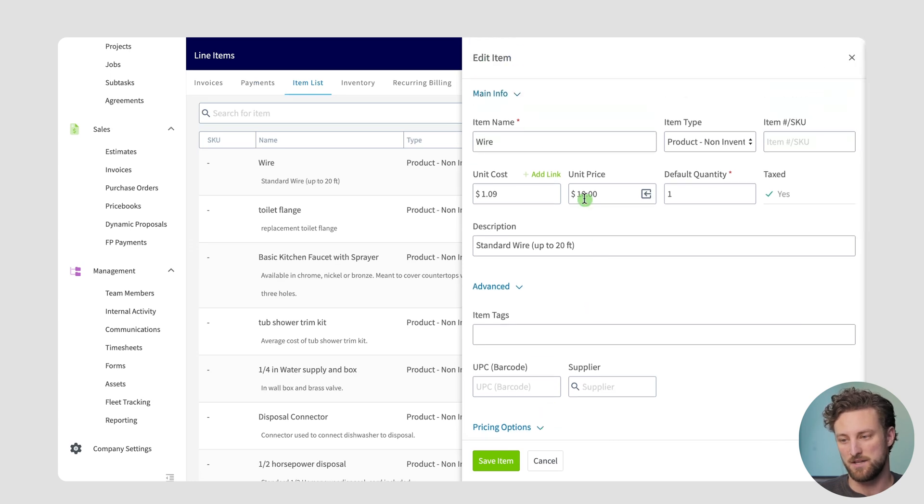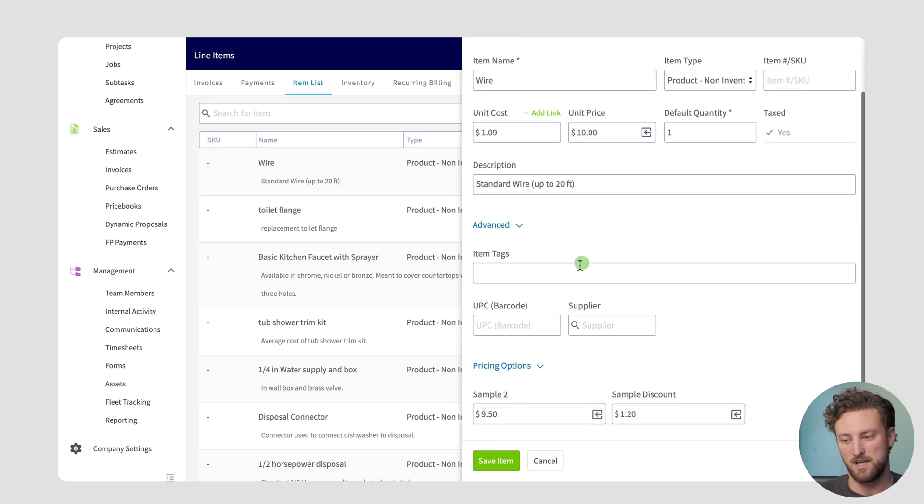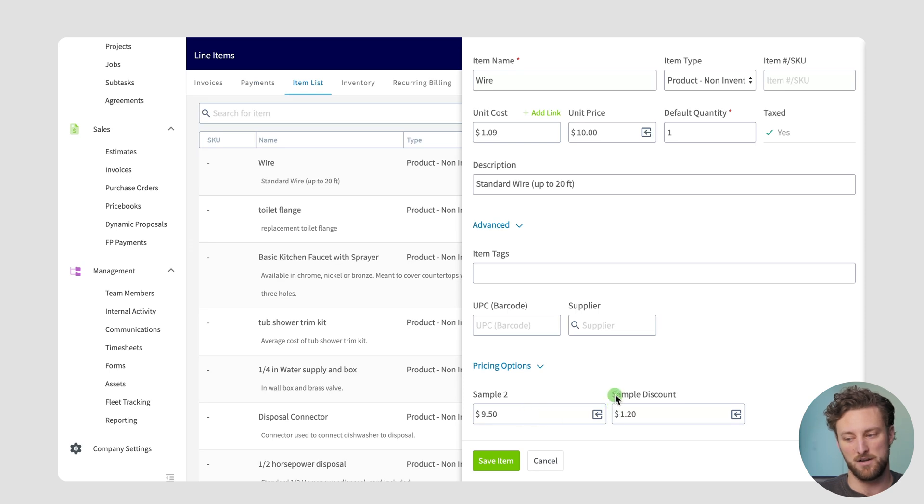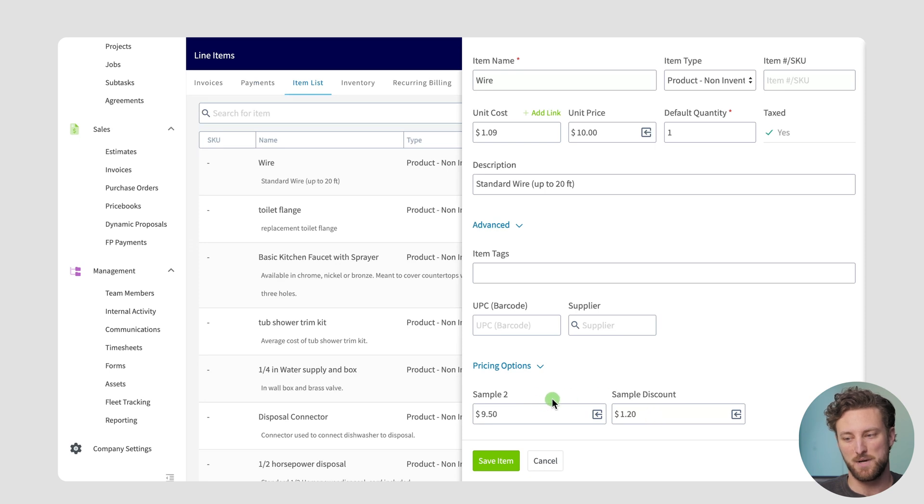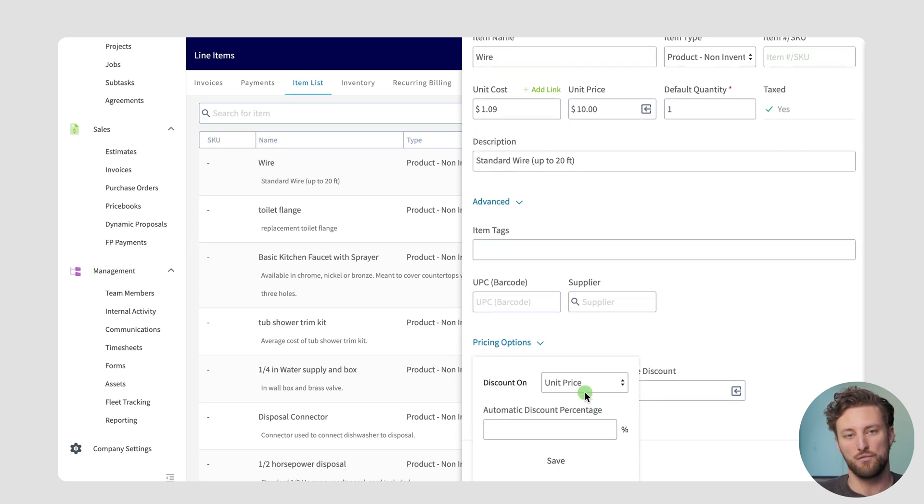So here you'll see that this wire costs ten dollars, that's how I priced it for each of my customers and what this is saying is if someone's on sample two price tier they'll be paying nine dollars and fifty cents or if they're on the other price tier I created called sample discount they'd only be paying one dollar and twenty cents. Now let's say for sample two I actually don't want to discount it. I can click on the arrow and I can override the setting that I configured in company settings based on unit cost or unit price.